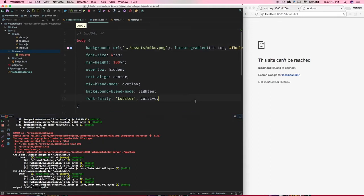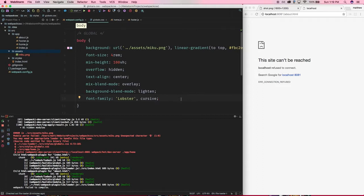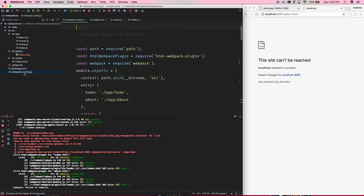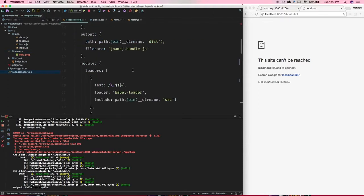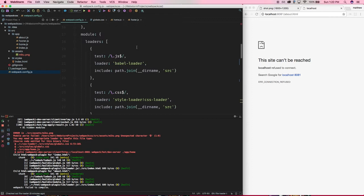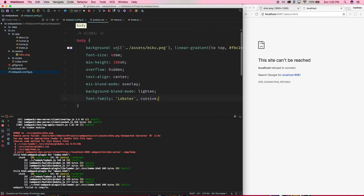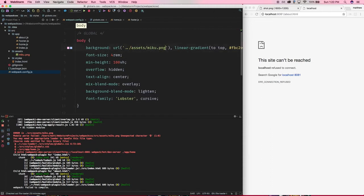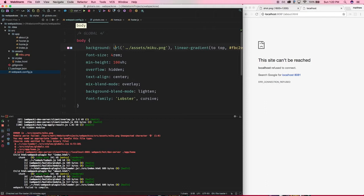Again, Webpack is requiring in these modules for you. And modules does not necessarily mean JavaScript modules in this context anymore. It can mean anything, really. So what happens here, and this is part of the functionality in the CSS loader, is when it sees, like I said before, imports or URLs. In other words, when you're referencing paths to other files, it will try to import them as a module and not just leave it as some string.